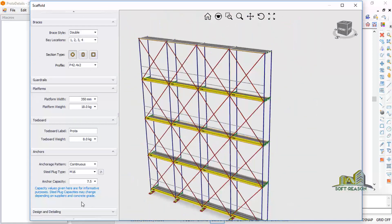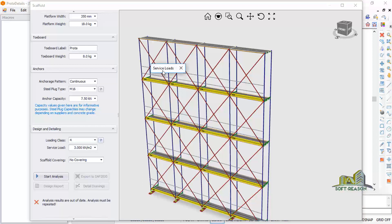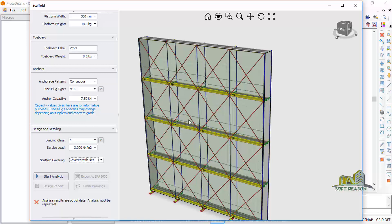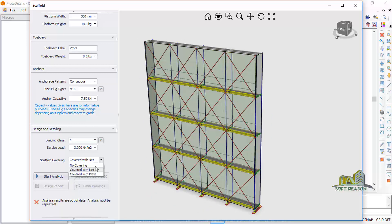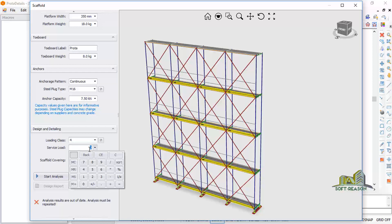In Design and Detailing, you can make changes before running the design. Click on Design and Detailing — you will see a loading class 4. You can select different loading classes and set the service load. The scaffolding coverage can be set to net, plates, or left open. In this case we will leave it open. The service load is three kilonewtons per square meter, but you can change it to five kilonewtons.